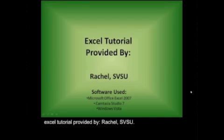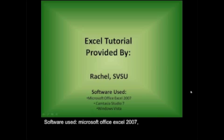Excel tutorial provided by Rachel, SVSU. Software used: Microsoft Office Excel 2007, Camtasia Studio 7, in the Windows Vista.